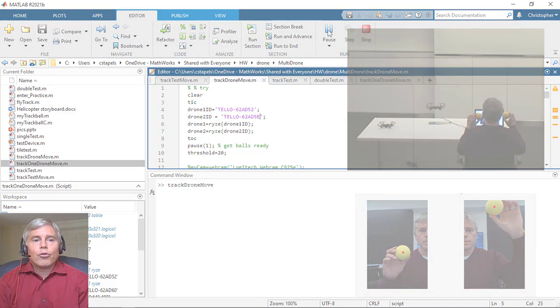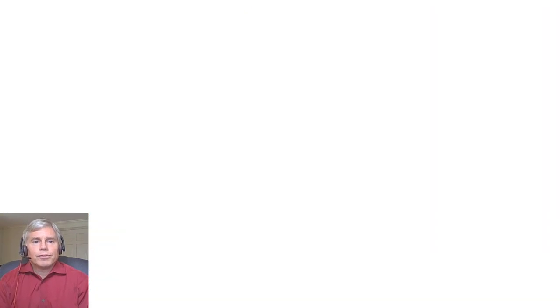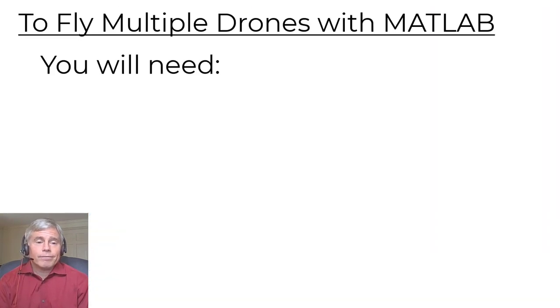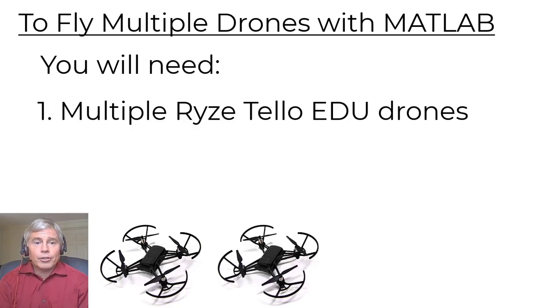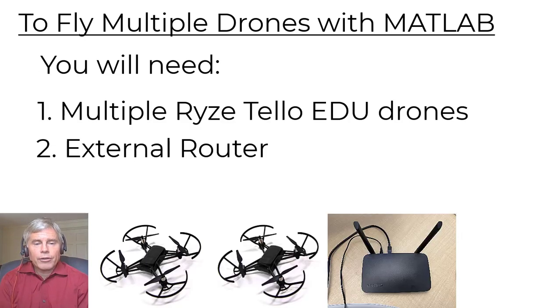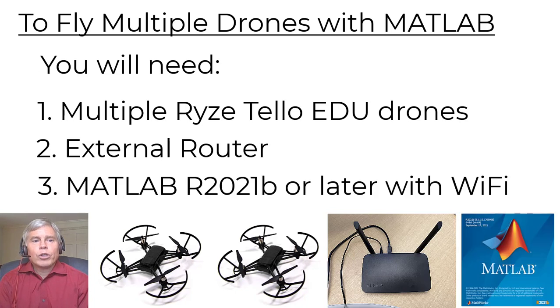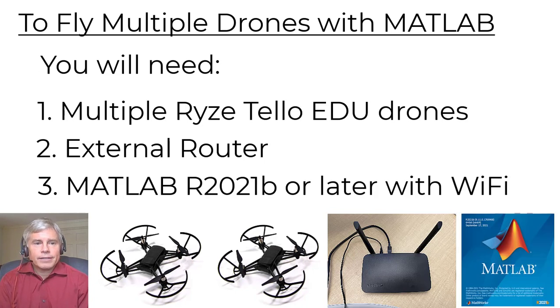To control multiple drones, you'll need first multiple Ryze Tello Edu Drones, you'll need an external router, and then MATLAB 21B or later with Wi-Fi access.